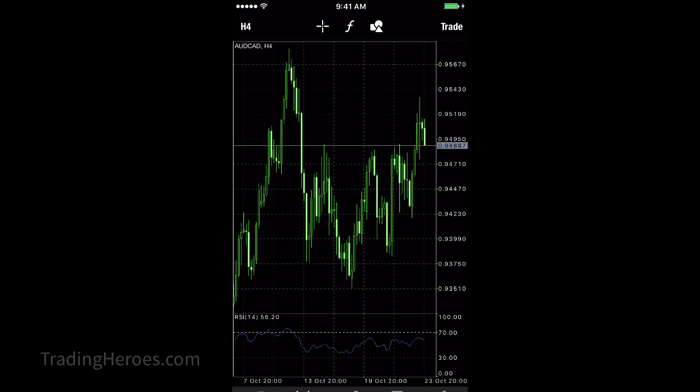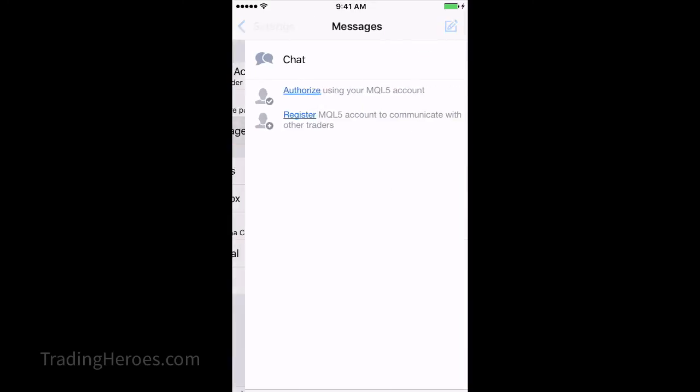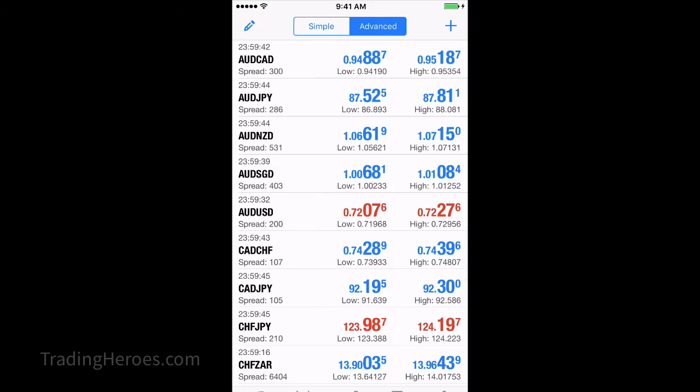If you go into settings, this is where you can get your messages. If you have any MetaTrader 4 alerts, they go in there. And that's about it.